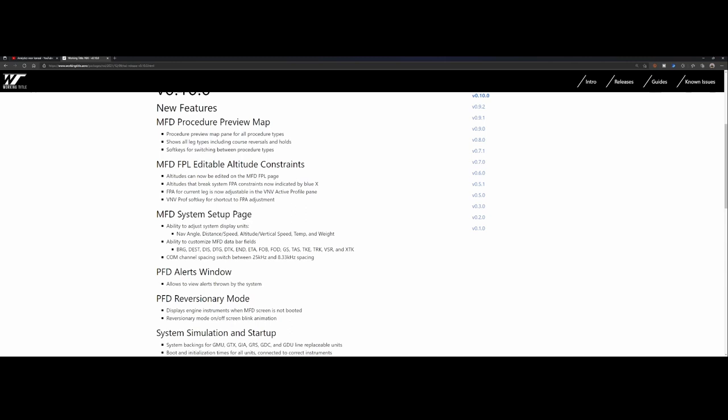The nav angle, distance speed, altitude, vertical speed, temperature, and weight. There's an ability to customize the MFD data bar fields for bearing, destination, distance, etc. And we'll see once we're starting the aircraft that multiple things have changed.